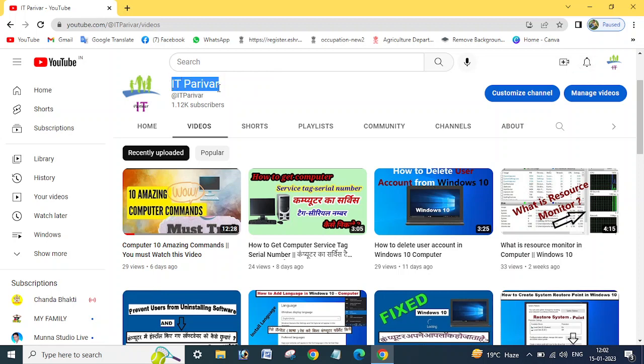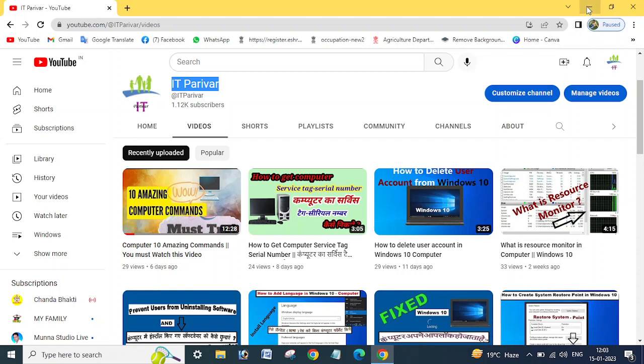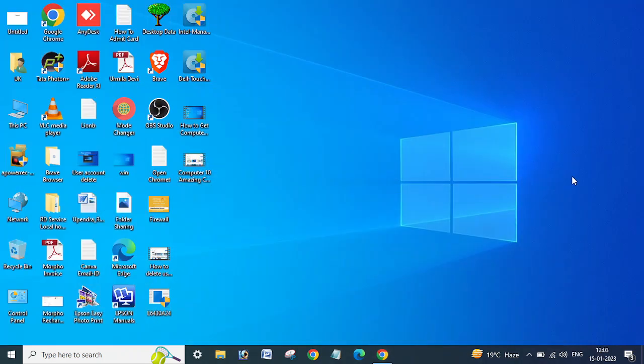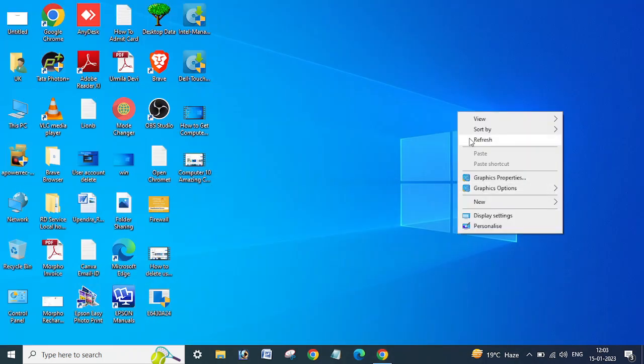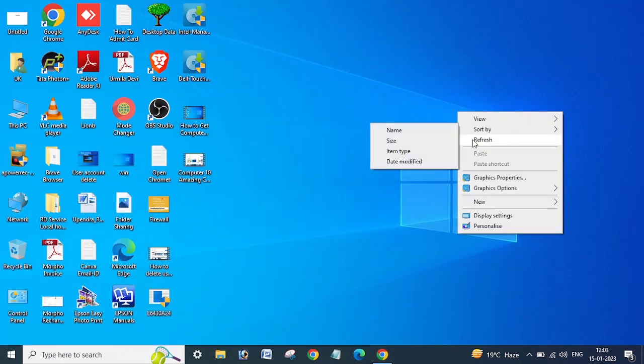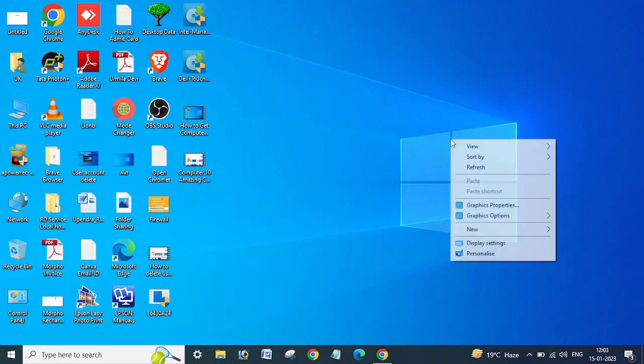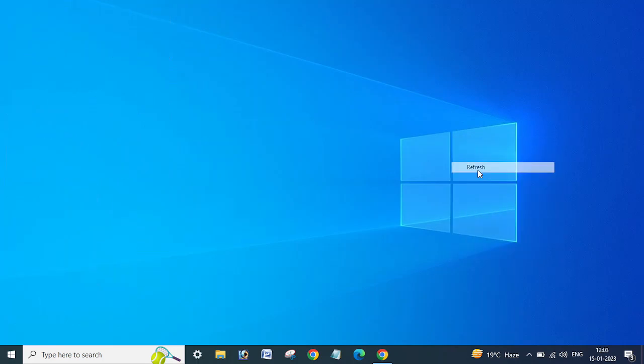Before going ahead, I want to request you, if you are a new user for my channel, please subscribe and click on the bell icon so that you can get the new videos notification. Let us start now.